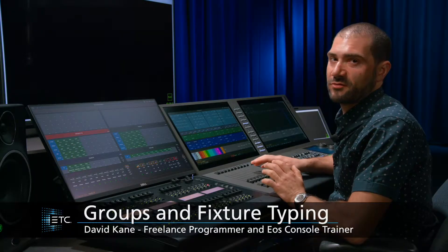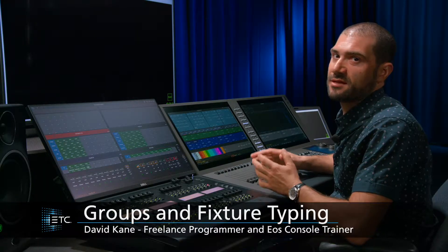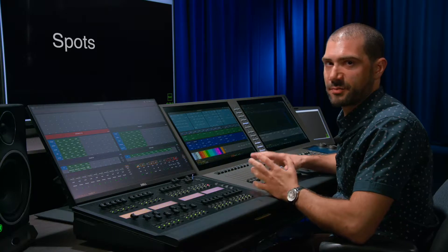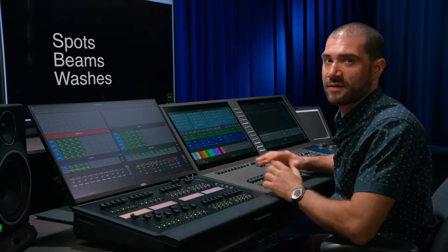When laying out my moving lights on my Direct Selects, I've broken them into three main types of fixtures. I have my spots, my beams, and my washes.